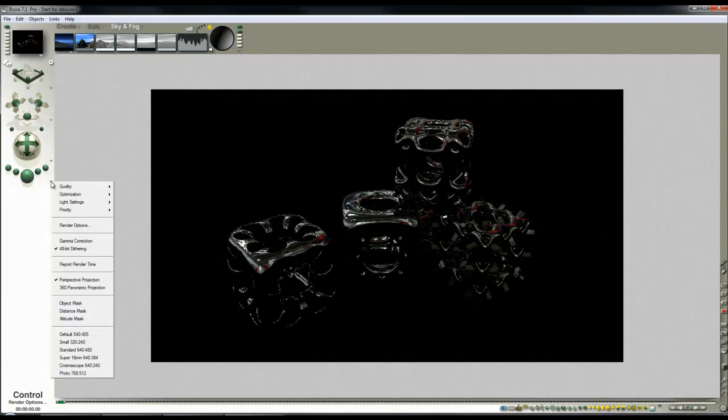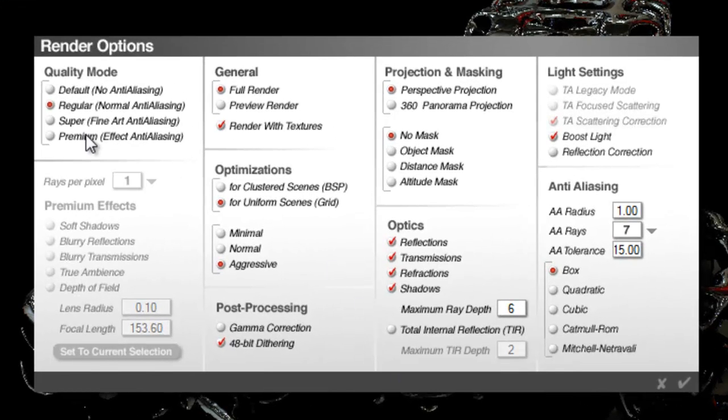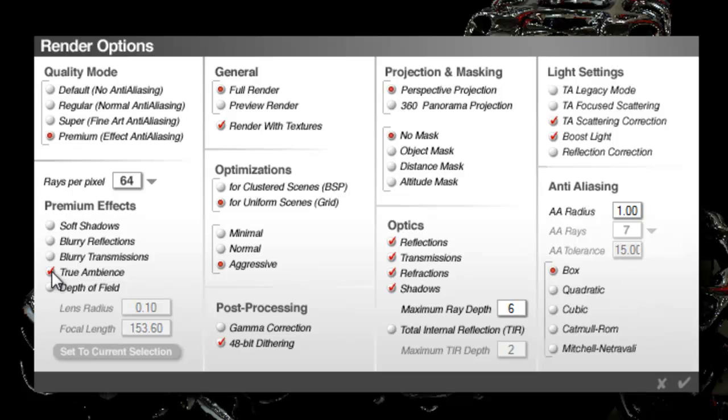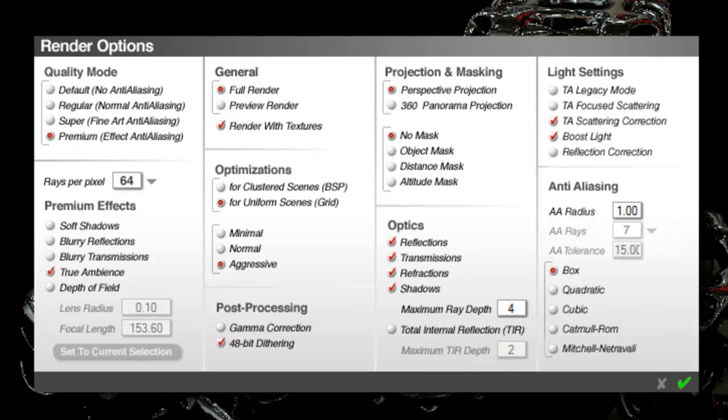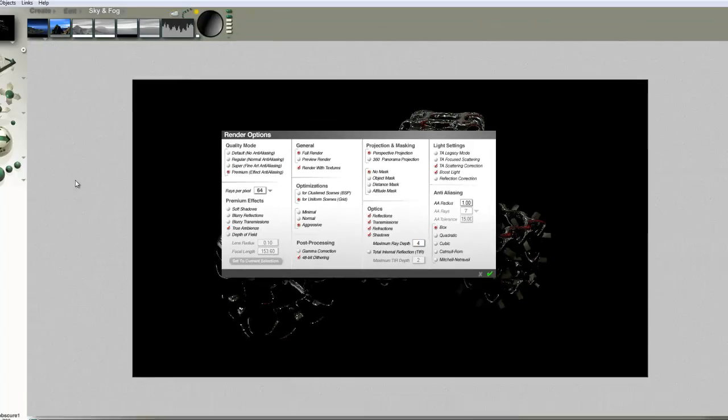And go into Render Options. I'm going to set the renders to Premium Effect and leave it at 64 rays per pixel. True Ambience, TA Scattering Correction wants to be checked, Boost Light wants to be checked, and I'll set the maximum ray depth down to four to improve render efficiency.